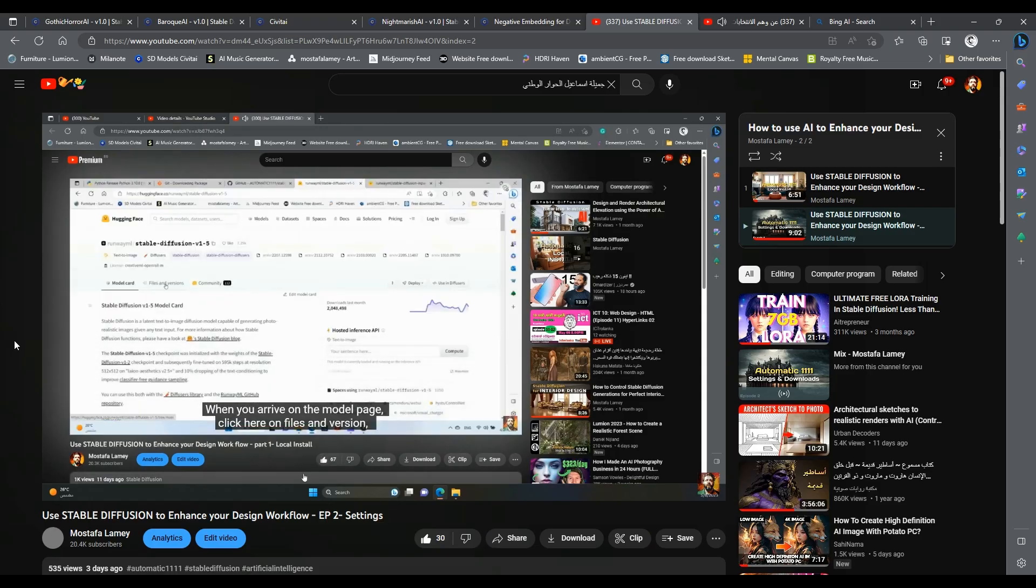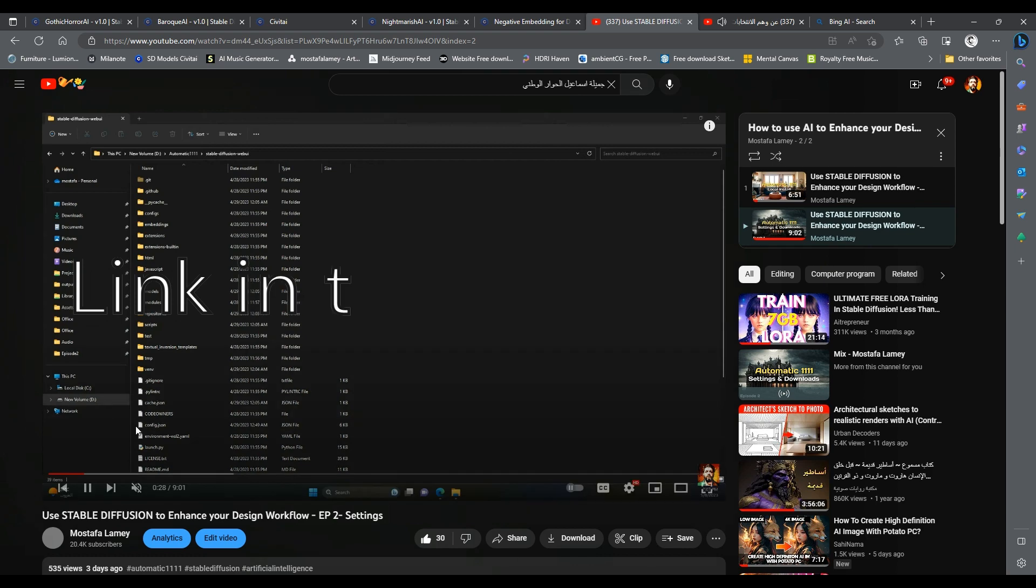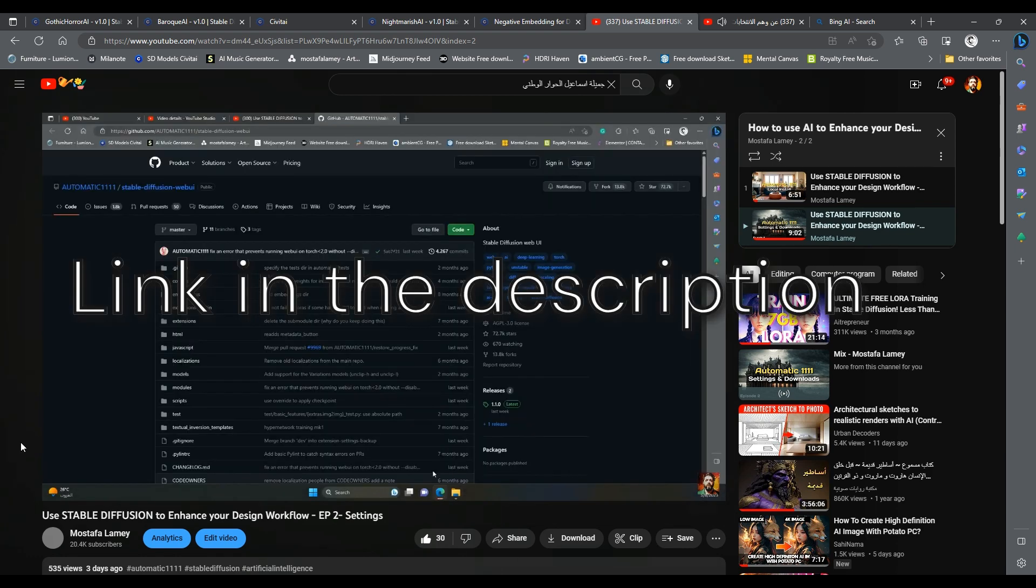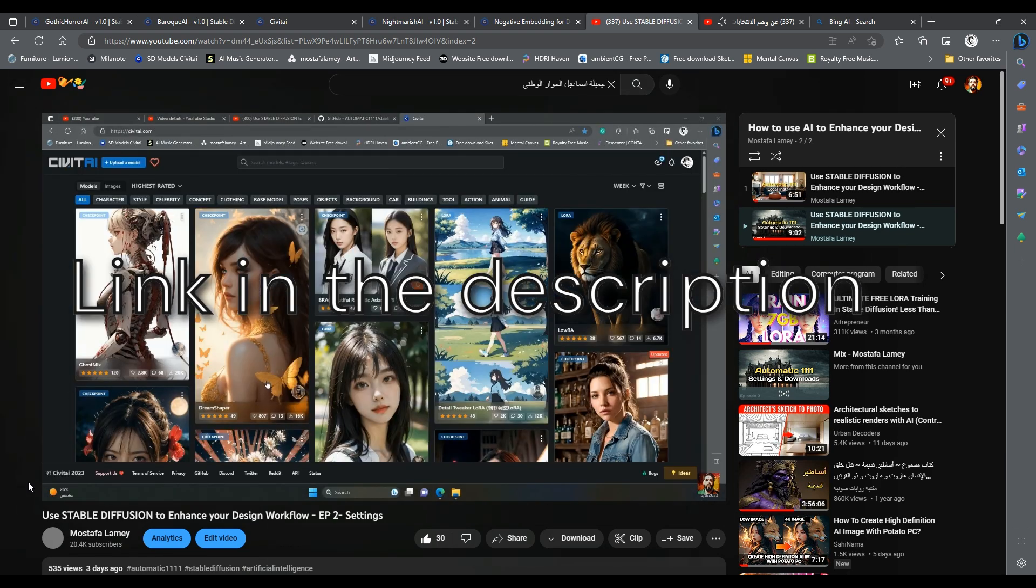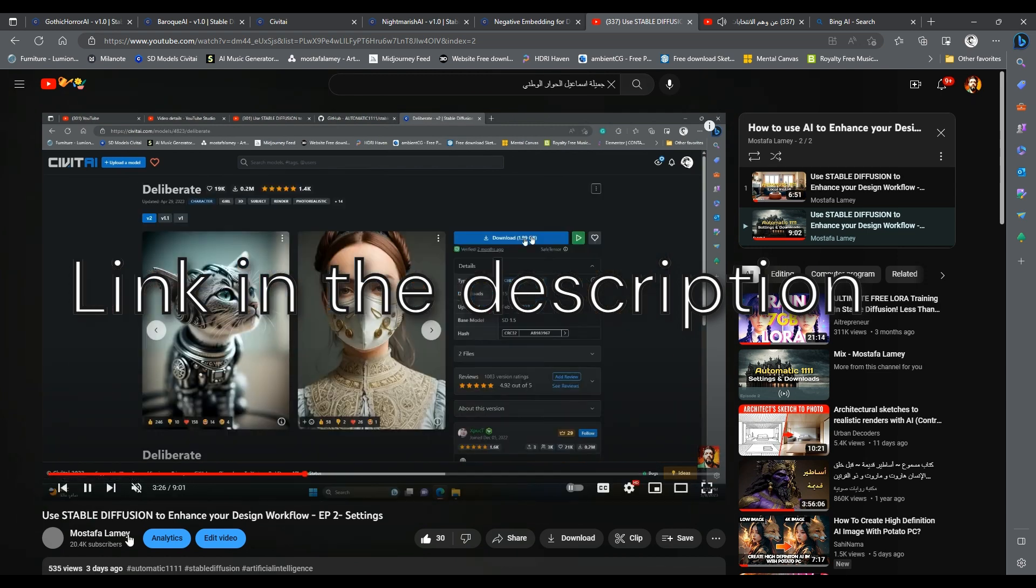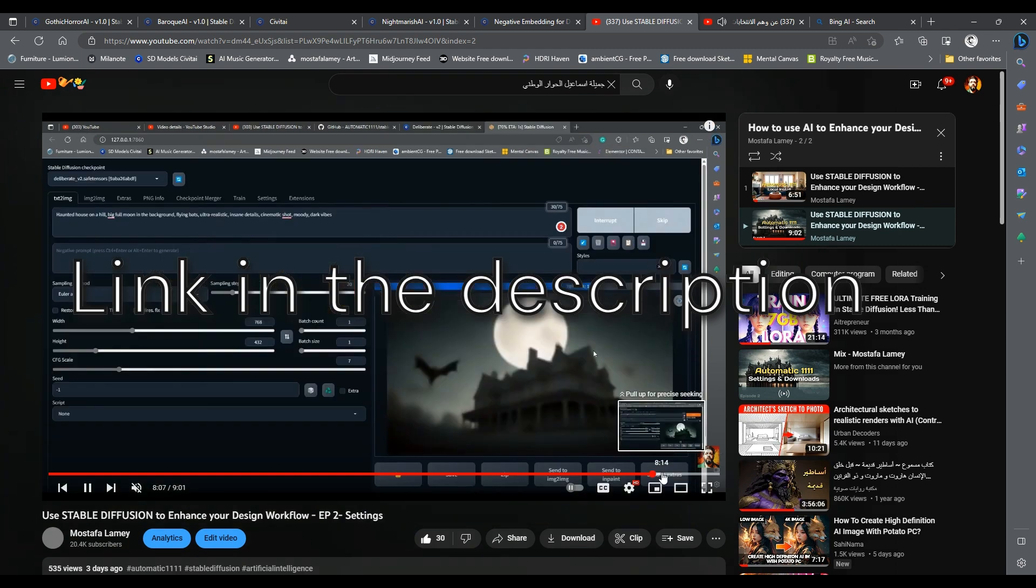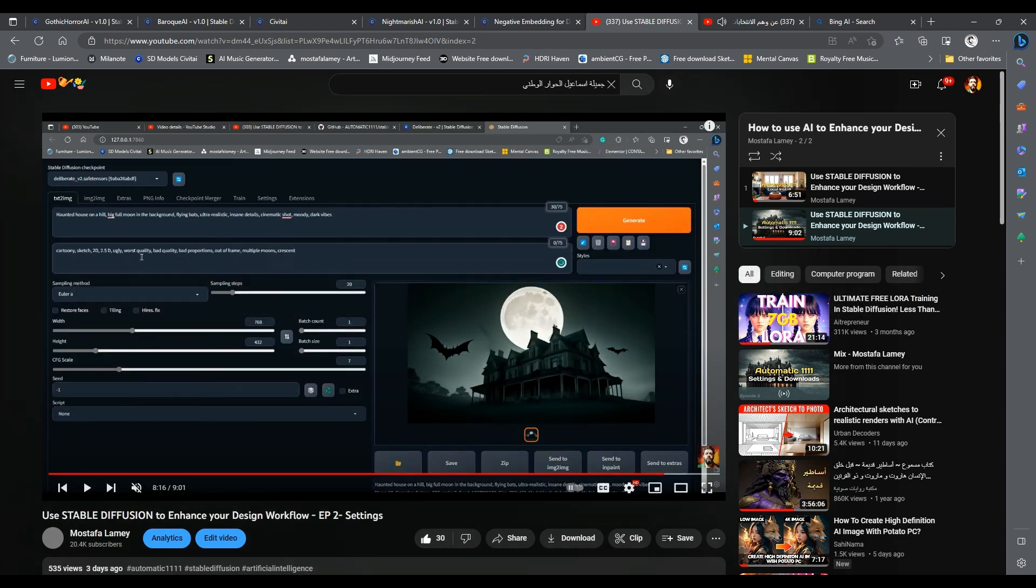In the last video, we saw how to adjust some settings to make Automatic 1111 work smoothly on a low VRAM machine. We also had a quick overview of the user interface. If you don't know what I am talking about, I encourage you to watch this video first, and then come back here to be able to follow me easily.